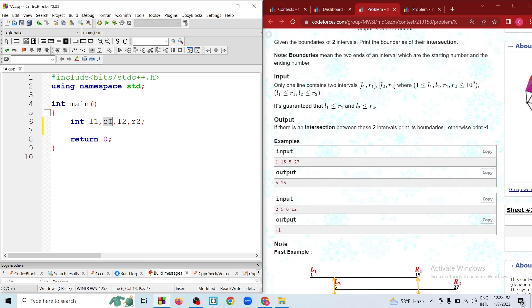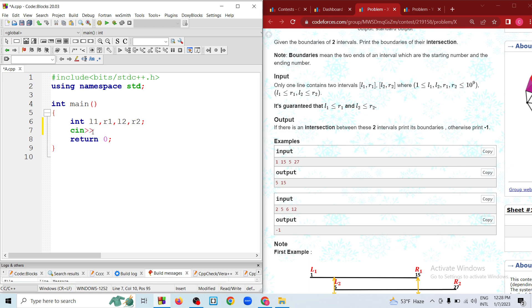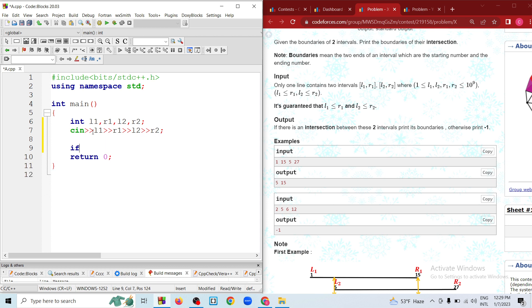L1, R1, L2, R2 — and R2 are in the same place. L1, R1, L2, R2. Minus 1 print.